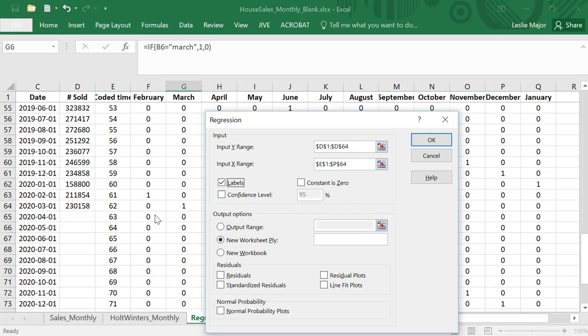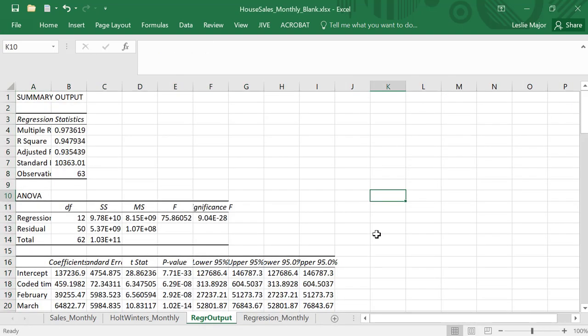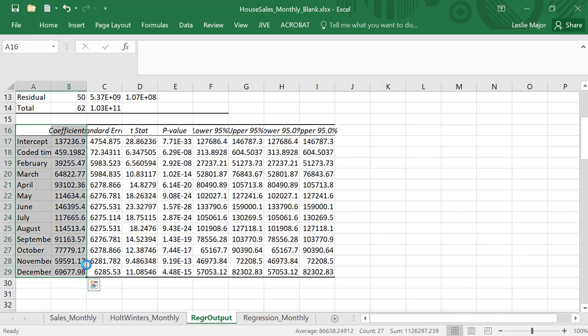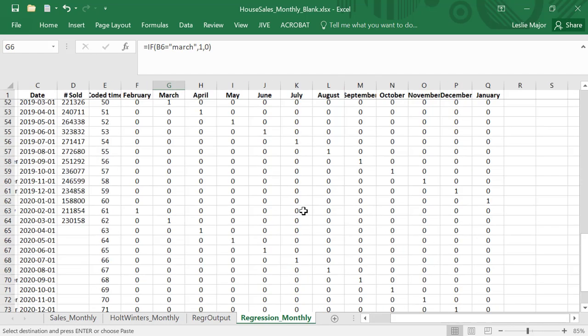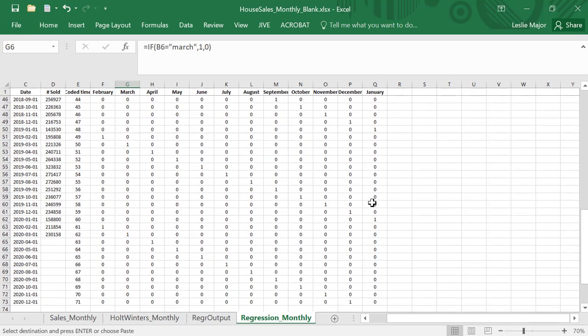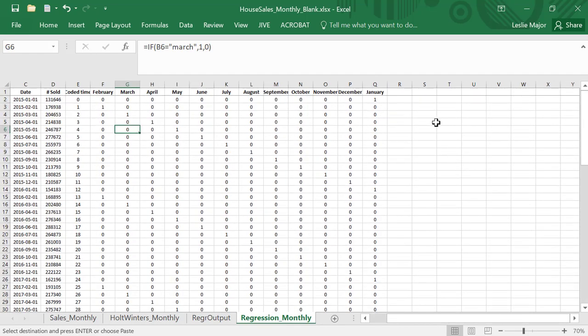Check off labels because I have labels on. New worksheet, let's put it in a regression output worksheet. Output the residuals for sure. Click okay. Beautiful. So here are all of my coefficients. We're going to make sense of those as well. I'm going to copy those and put them into my regression here.